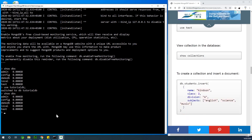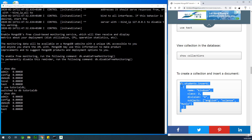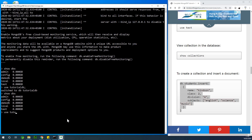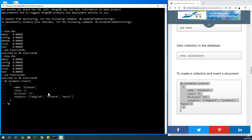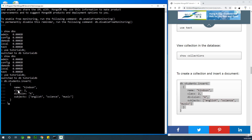If you say 'show dbs', tutorialdb does not appear yet because it has no collection inside. To add a collection, first execute 'use tutorialdb', then execute 'db.students.insert' and specify a JSON-formatted document to insert. This creates the collection. A collection is simply like a table — we are creating one with fields like name, class, division, and subjects.